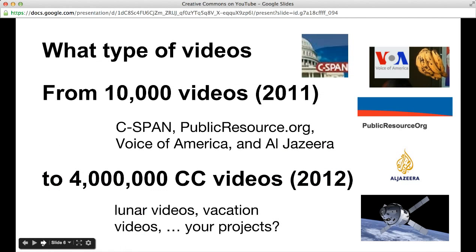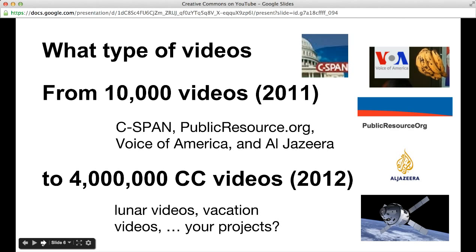What type of videos might you find? Well, in 2011 when YouTube and Creative Commons launched this, there were 10,000 videos uploaded to YouTube - C-SPAN, Public Resource, Voices of America, Arcade's. A year later there were four million Creative Commons videos out there. I'm not sure how many there are now, but you could find all types of videos from lunar videos to vacation projects, maybe your own student videos.